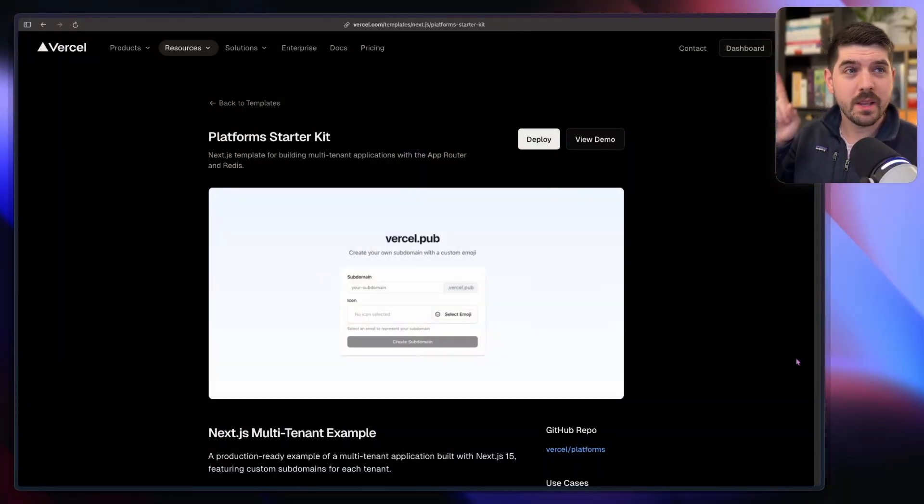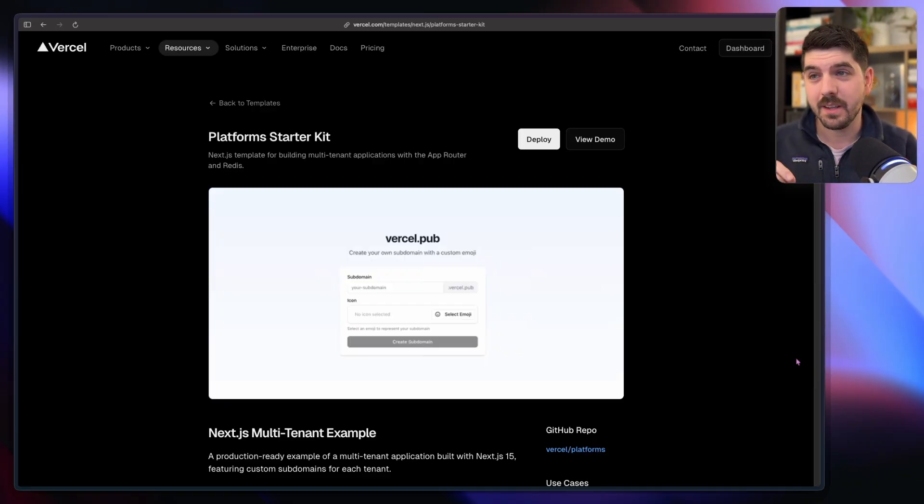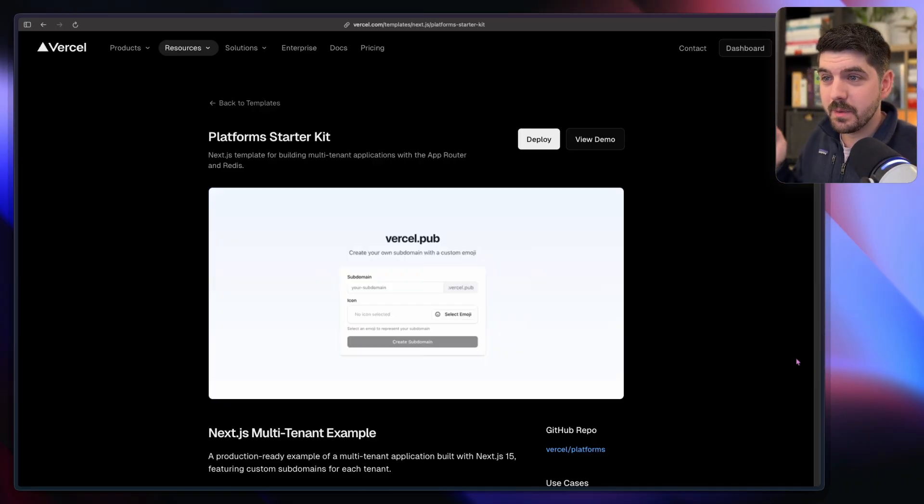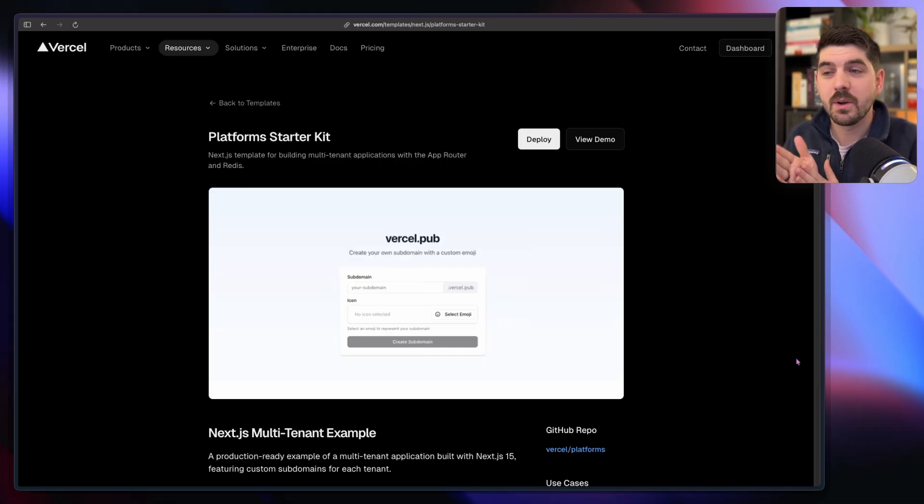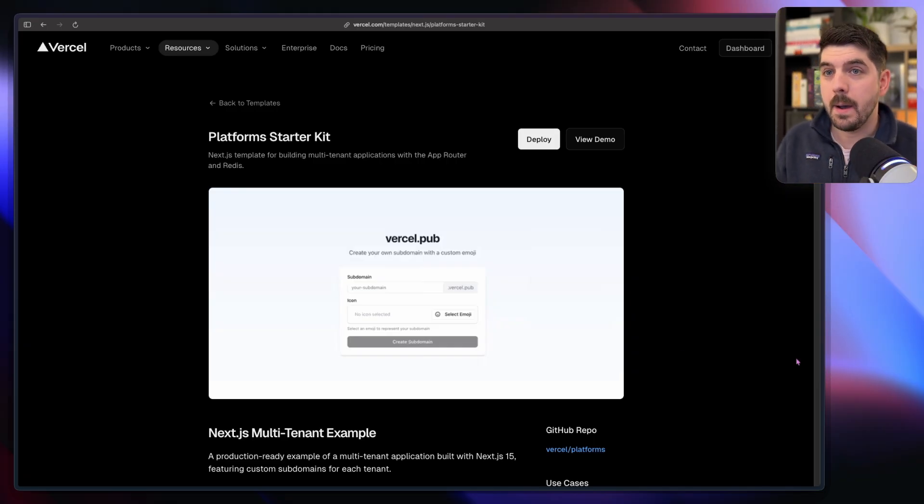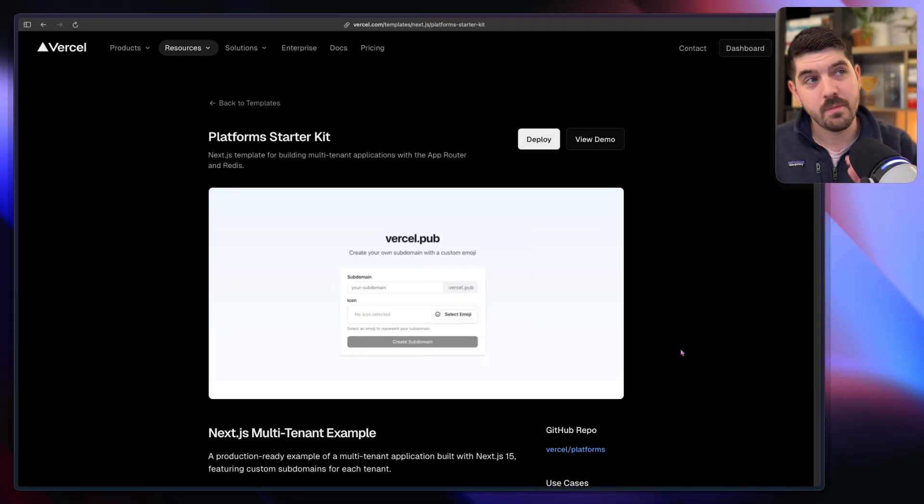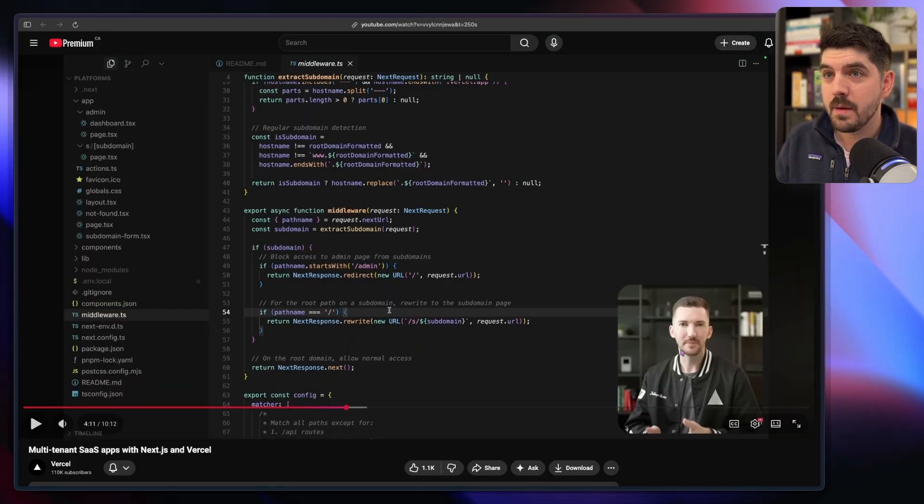Good morning everyone, I'm Alex and today we're going to be looking at the Platform Starter Kit. We're going to be upgrading it a little bit - there's a few things I don't like. More specifically, we're going to eliminate the middleware.